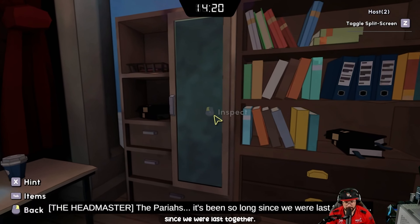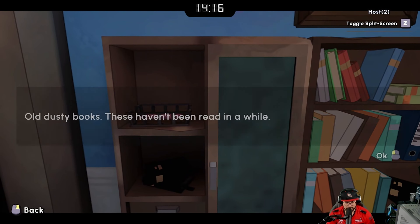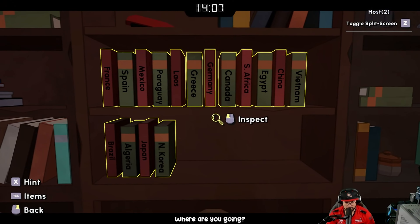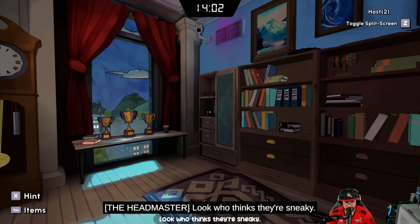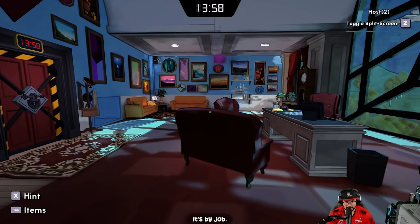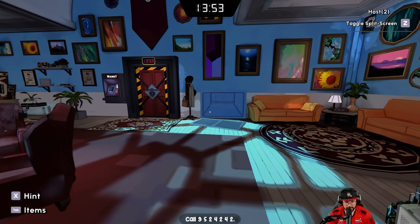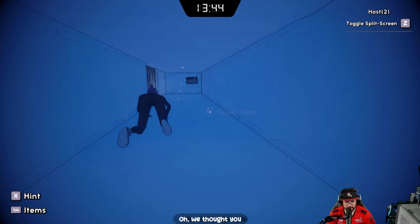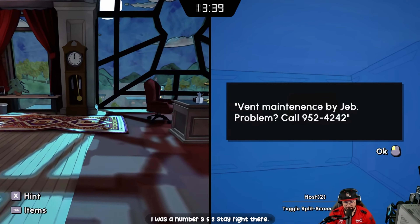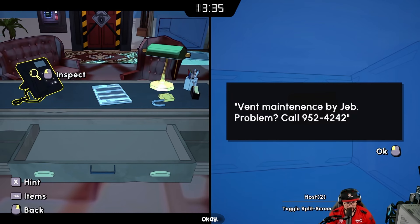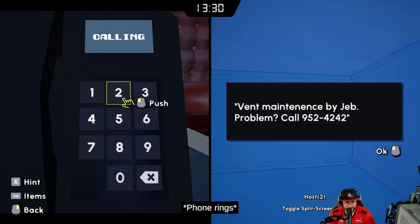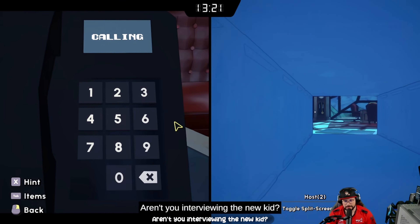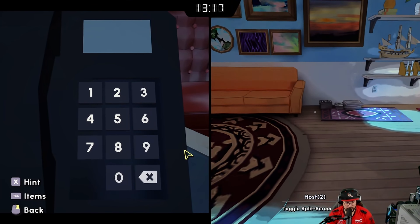There's a note: 'It's been so long since we were last together.' Where did Jim go? There's a maintenance sign by Jeb — problem, call 952-4242. We might need that number. We thought we had the way out but let's call that number. Nine, five, two... 'You've reached Jeb — oh wait, Headmaster Solange, aren't you interviewing the new kid?' Call ended. So what was the point of that?